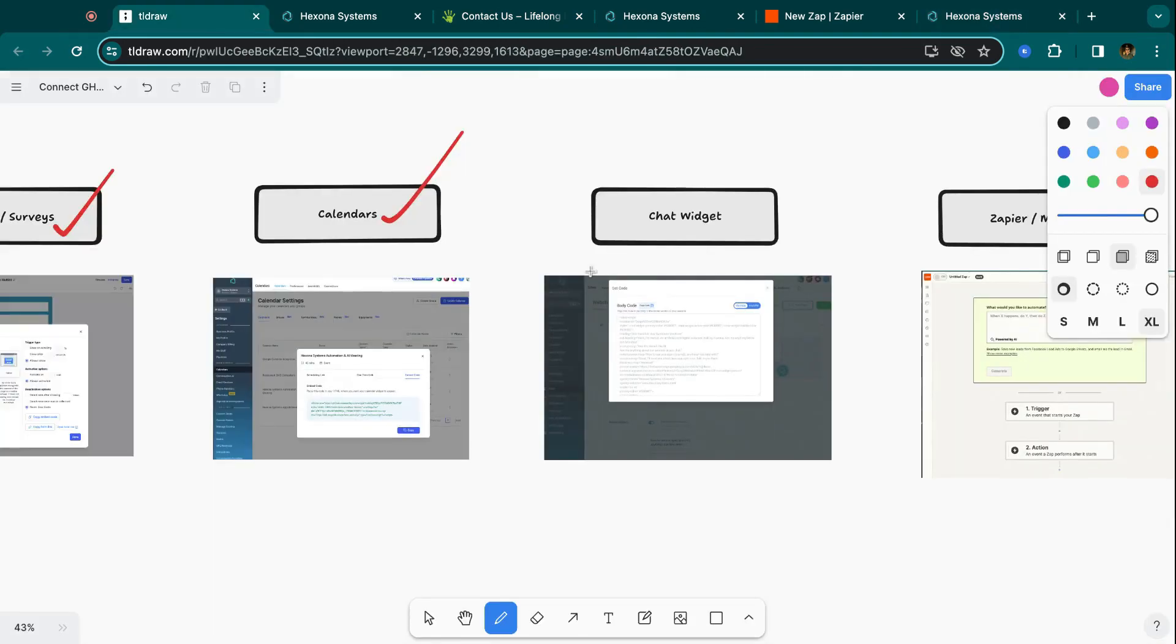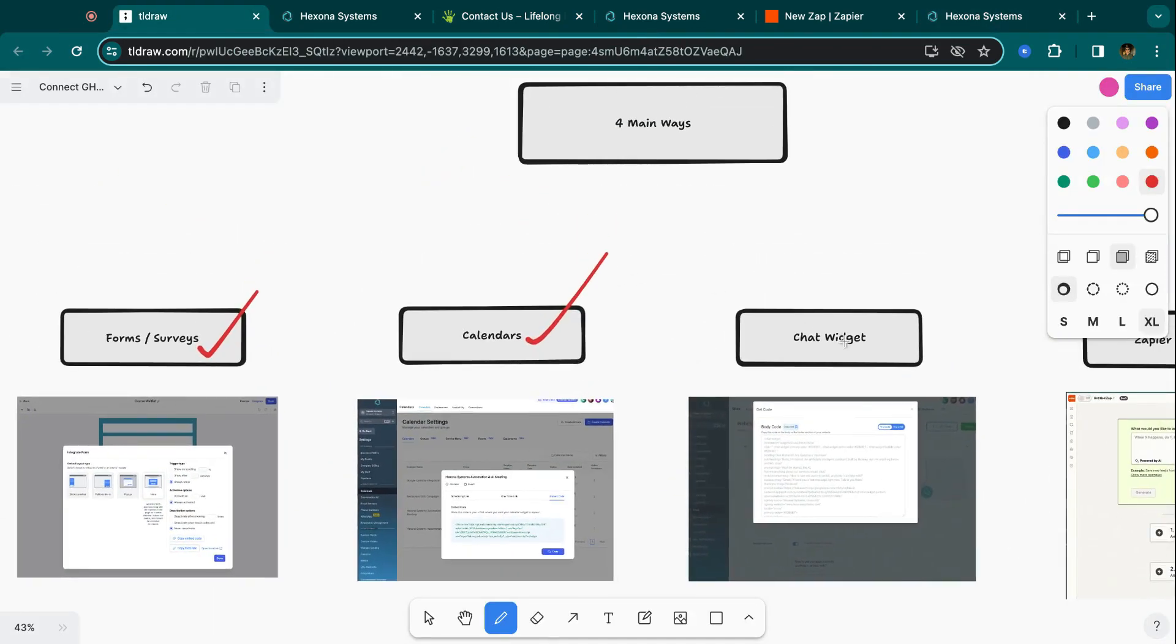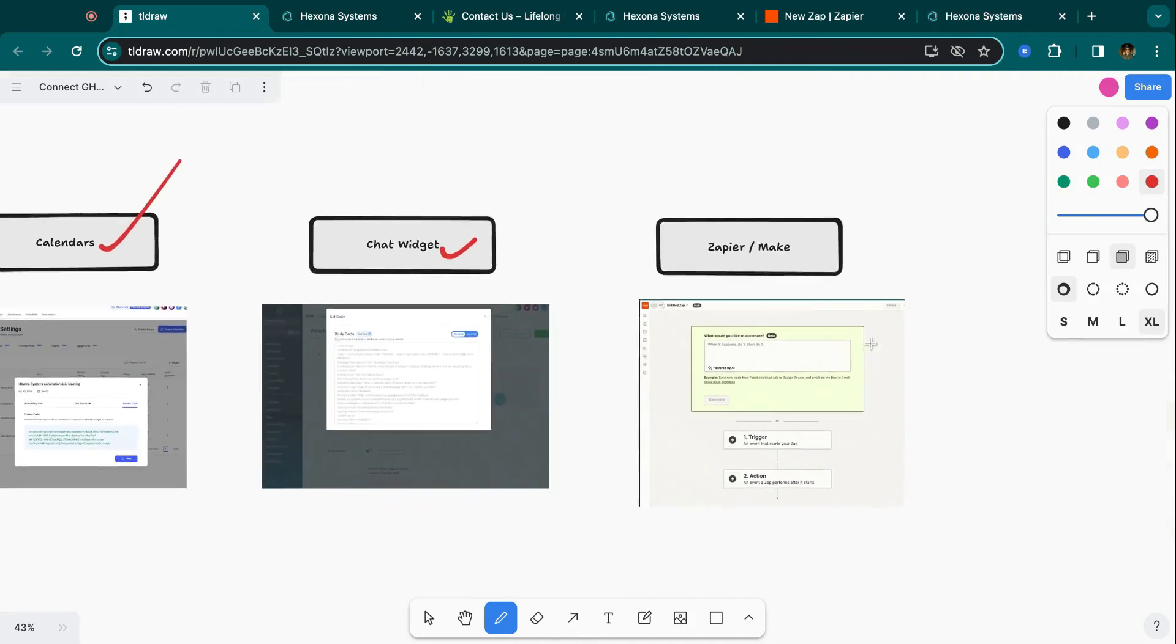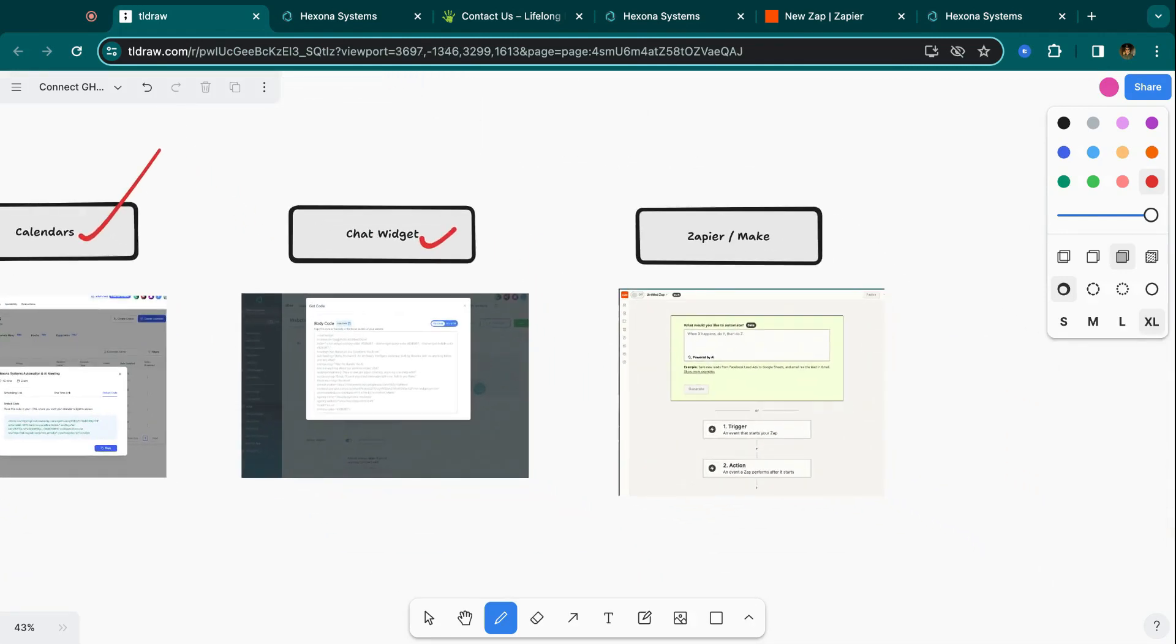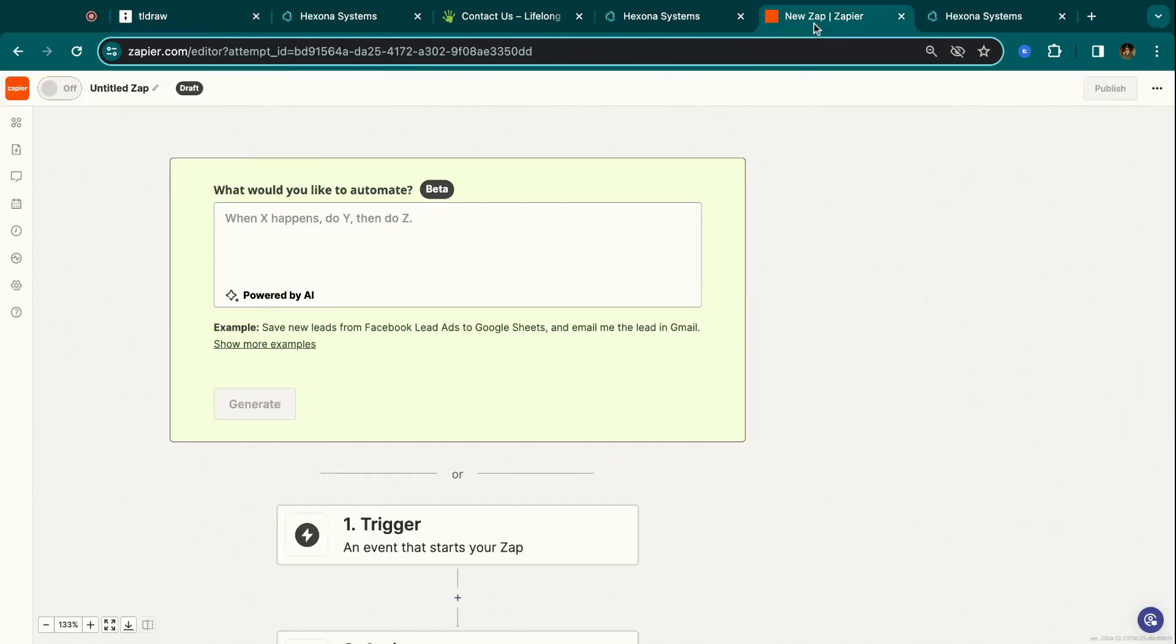So that was the three HighLevel ways that you can connect an existing website to HighLevel. Now the last way is just using an external bridging software like Zapier or Make.